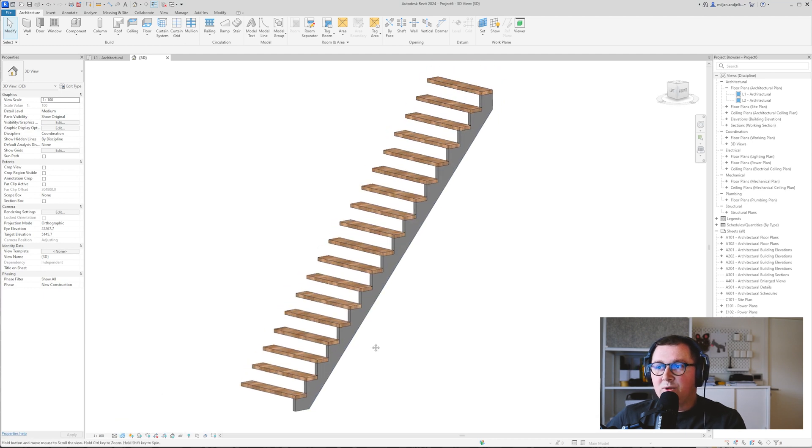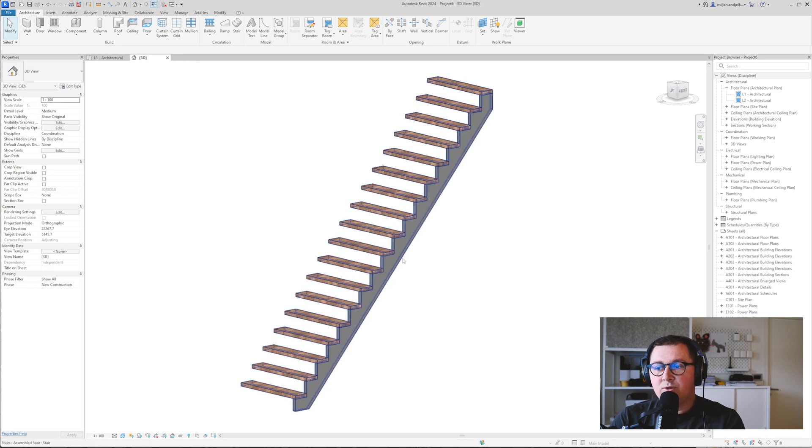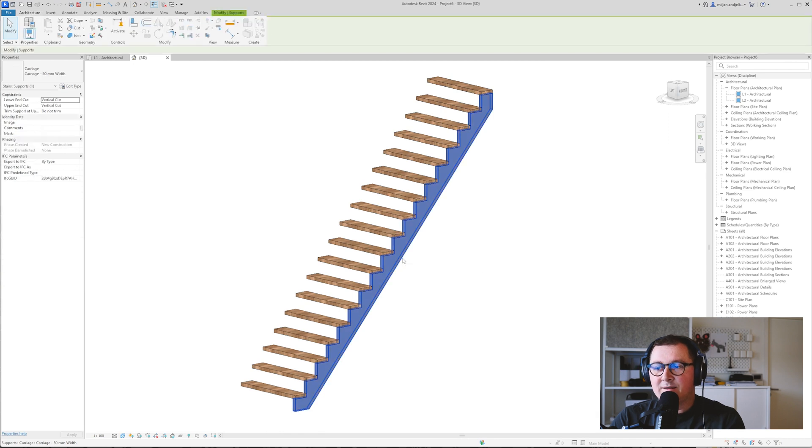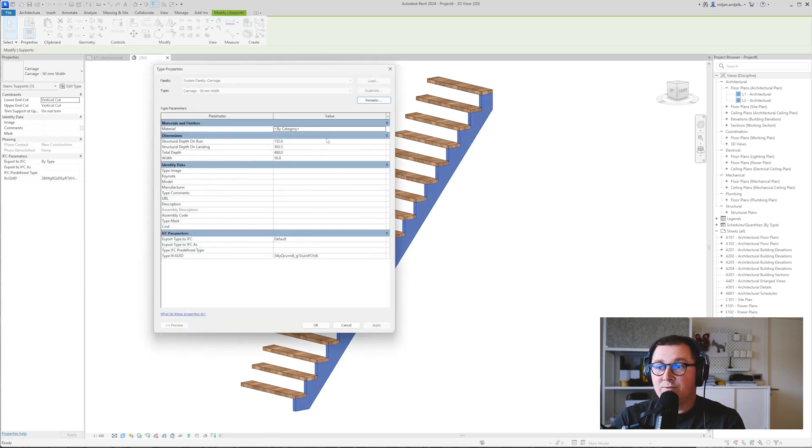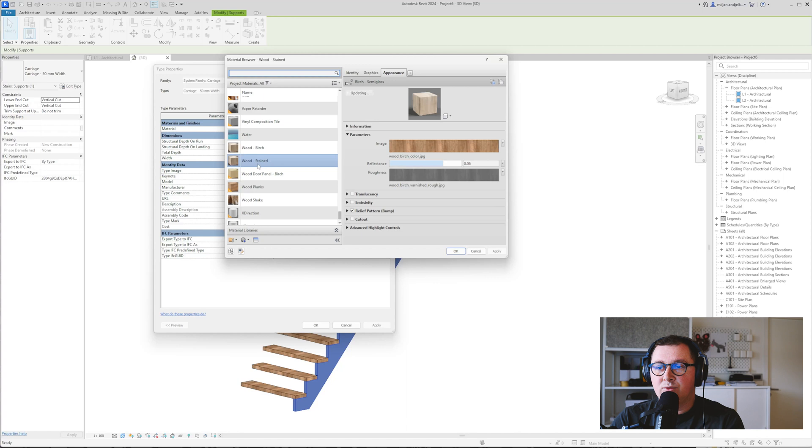But if you would like to add material to the support you need to hover the mouse over it, click tab and select it, and then go to edit type for it. Then I'm just going to add the same material.